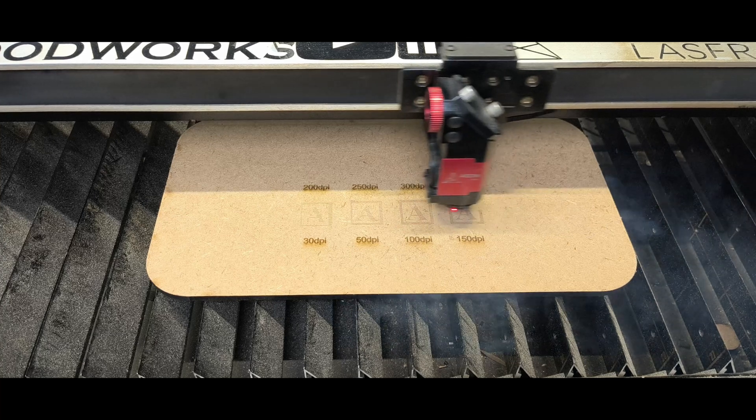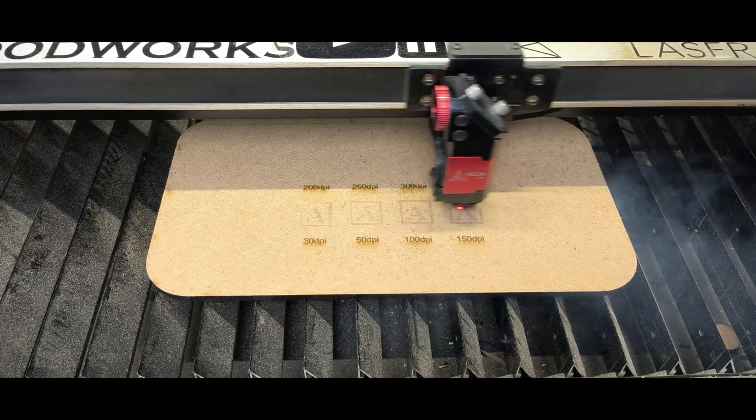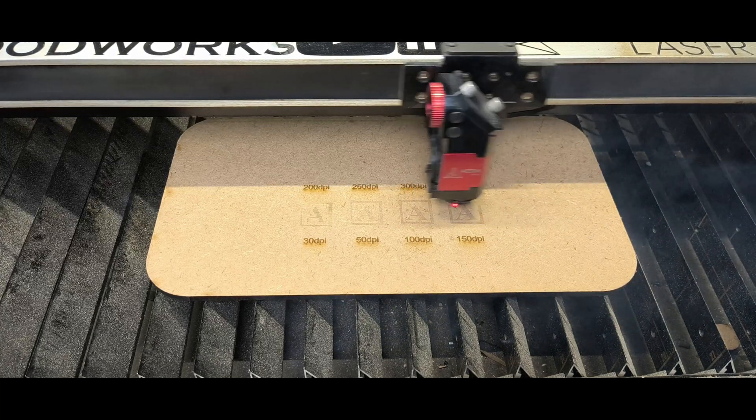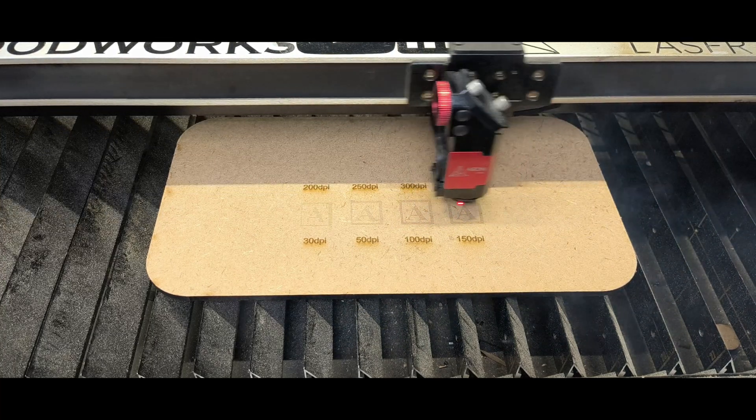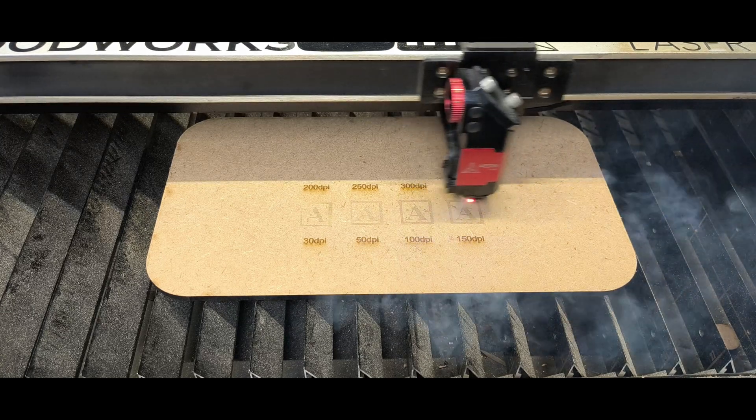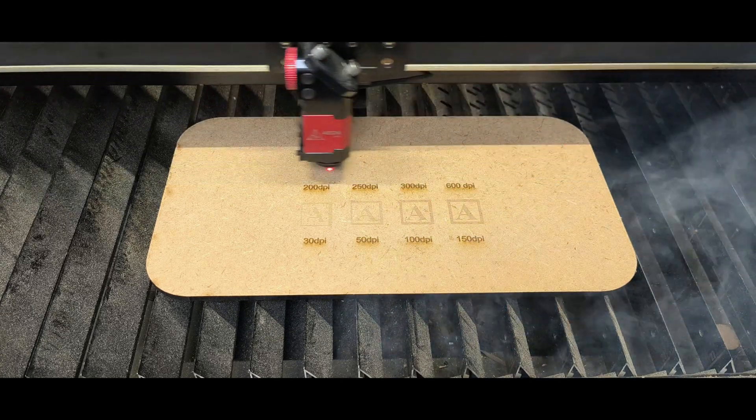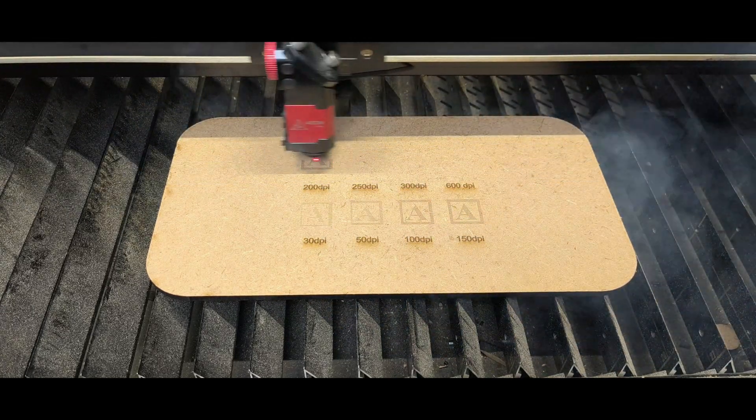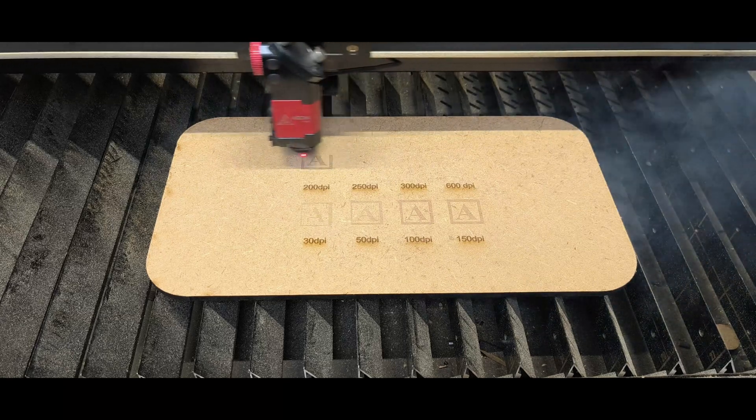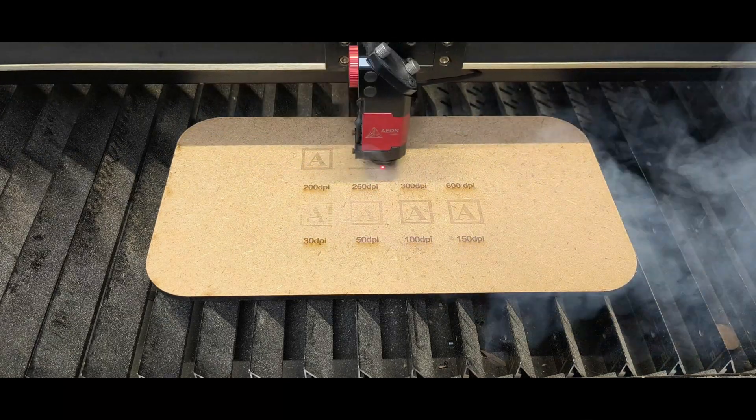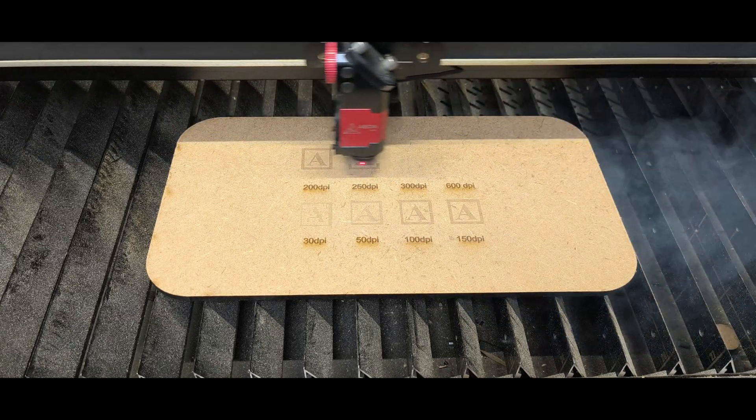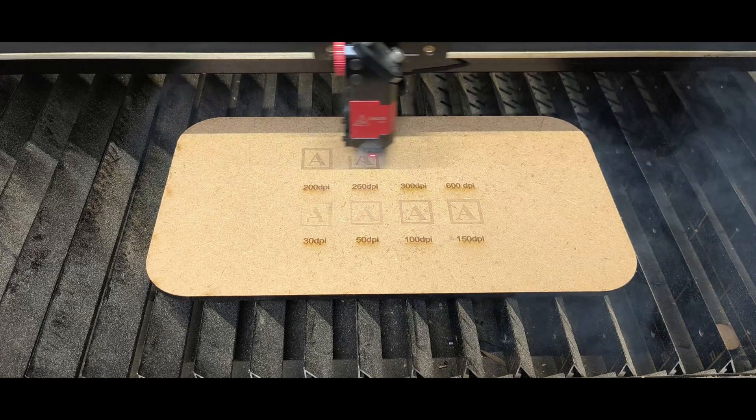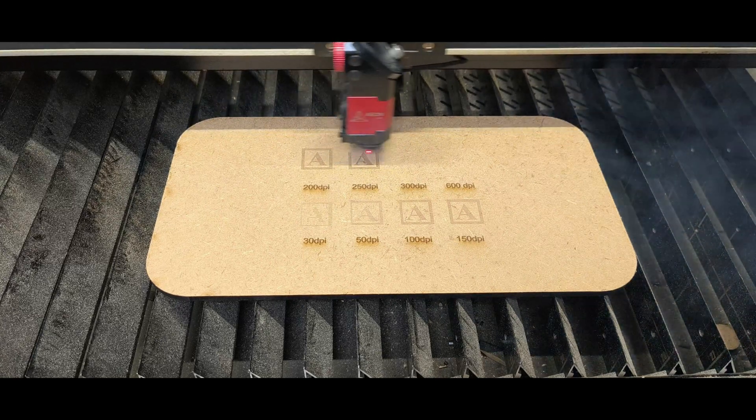So the 200 to 600 I'll rattle through - I'll speed it up a bit just because obviously there's more lines per inch and it does take a bit longer. The 200 from the distance looks pretty decent, and I suppose depending on what you're actually engraving, you could maybe get away with using that.